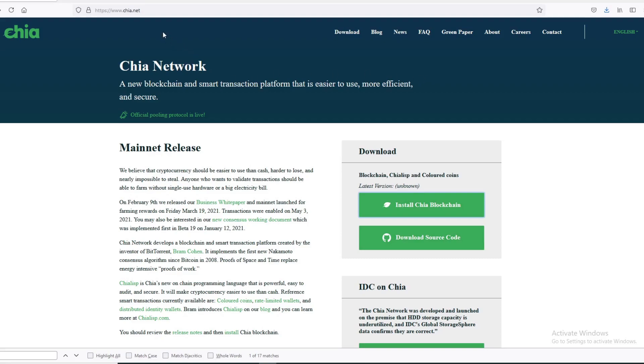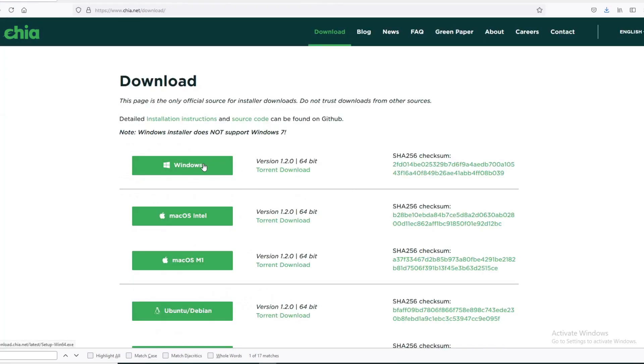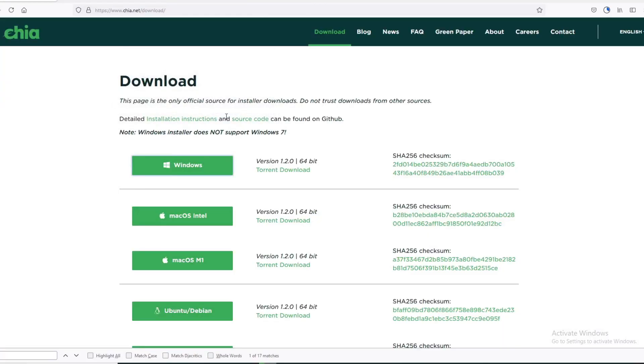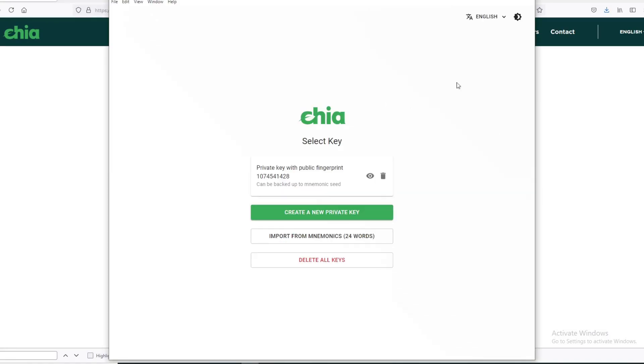First, we're going to go to the Chia.net website. The layout changed a little bit here. Before, the links to download were up here, so now you just hit Install, go to here for Windows, and then save it. Once you save it, obviously install it. Once you install it, run it.